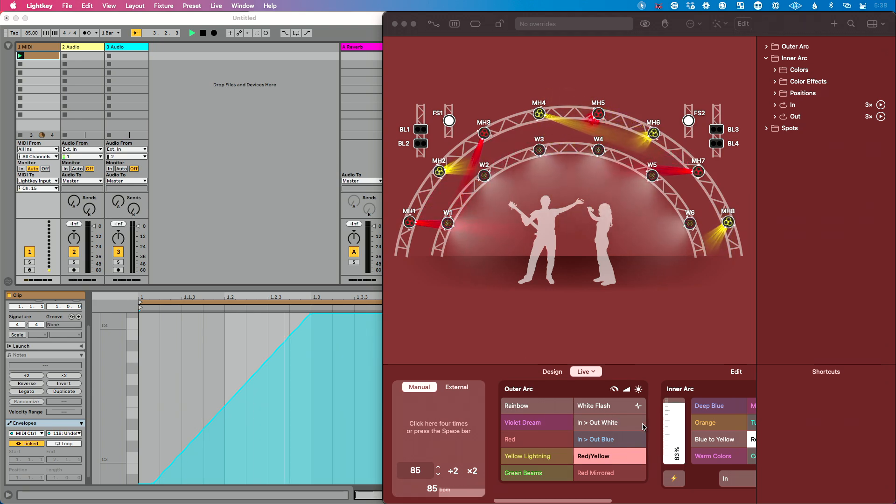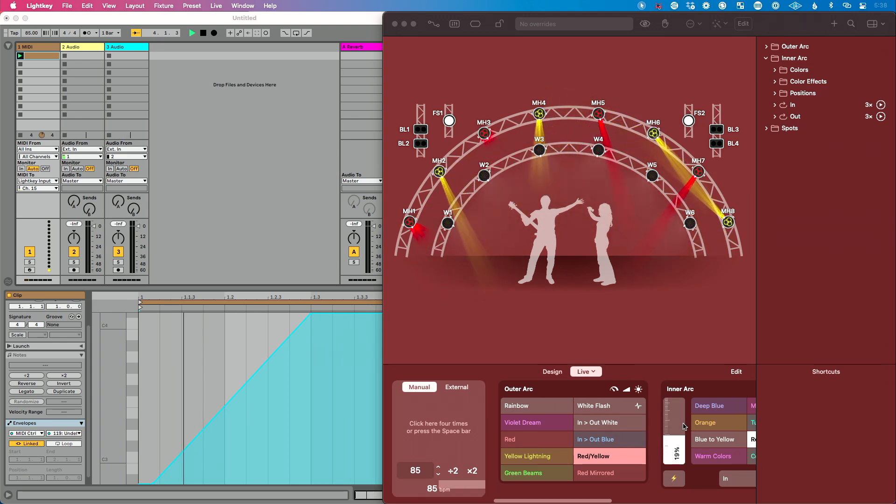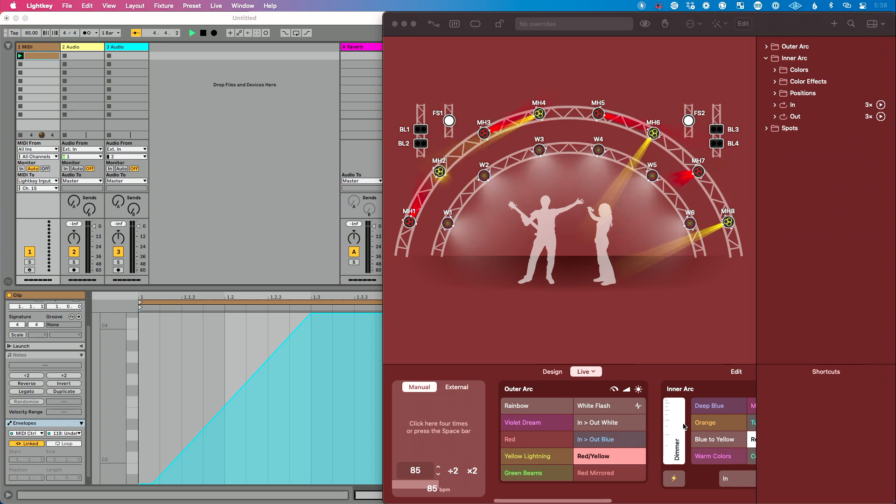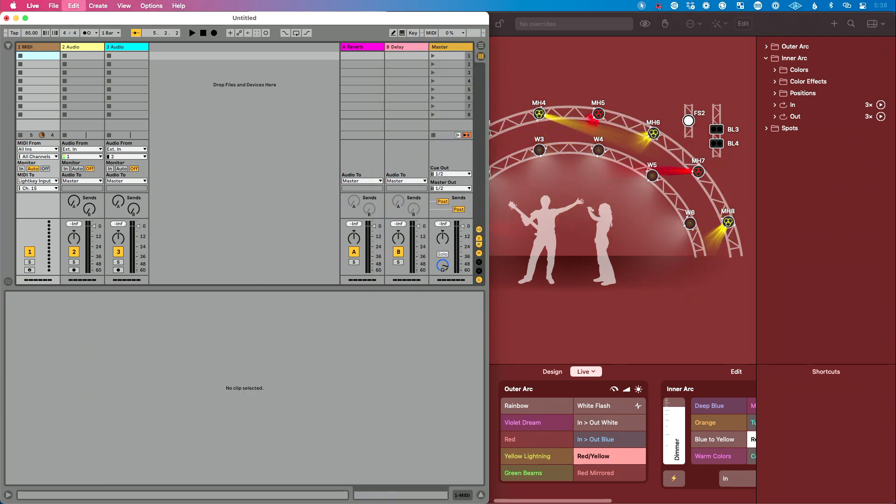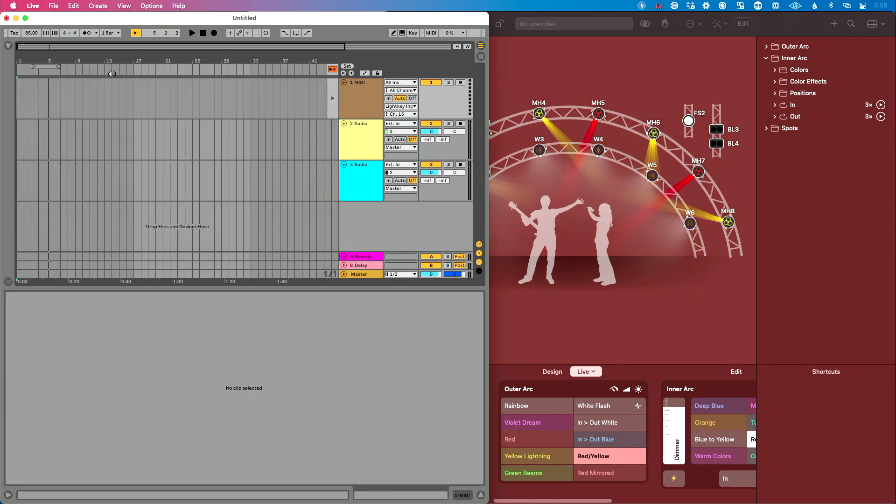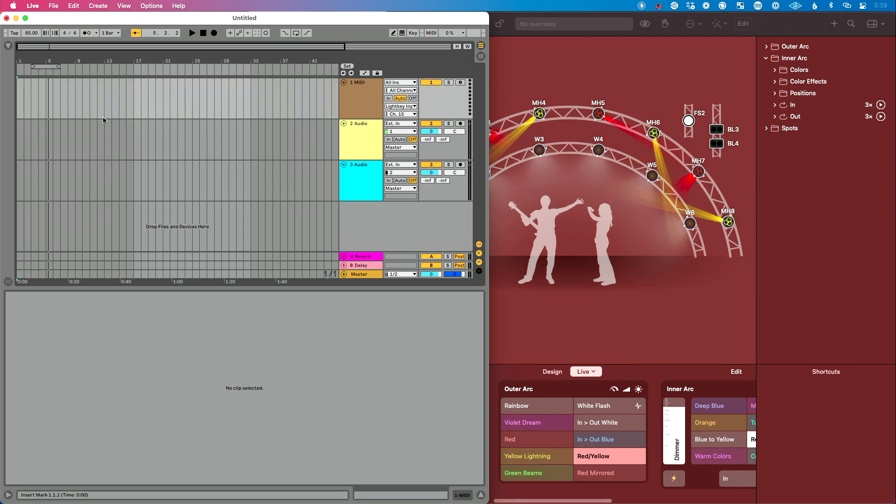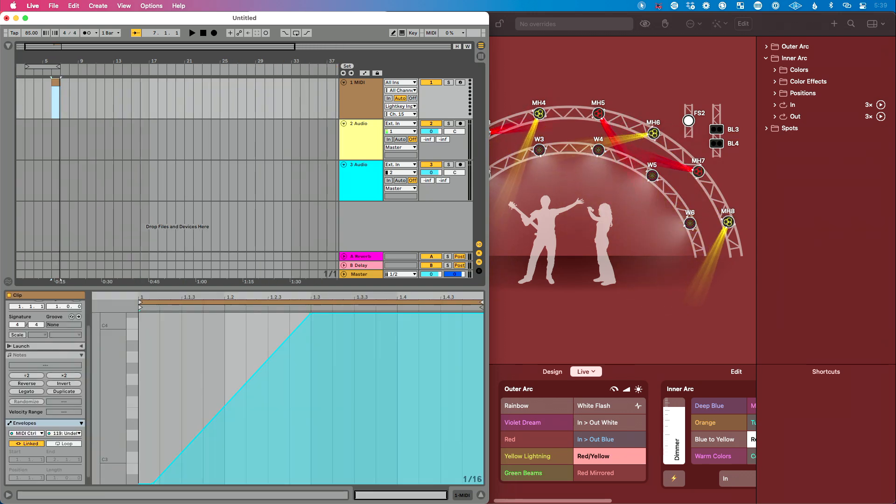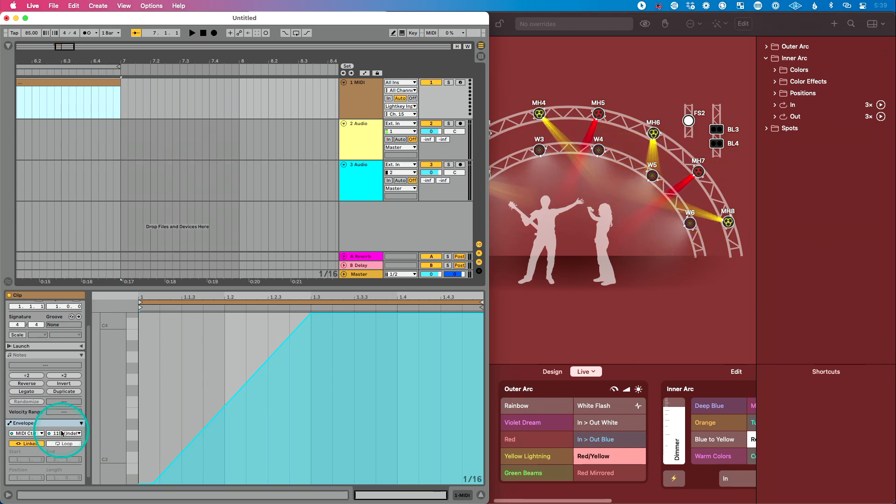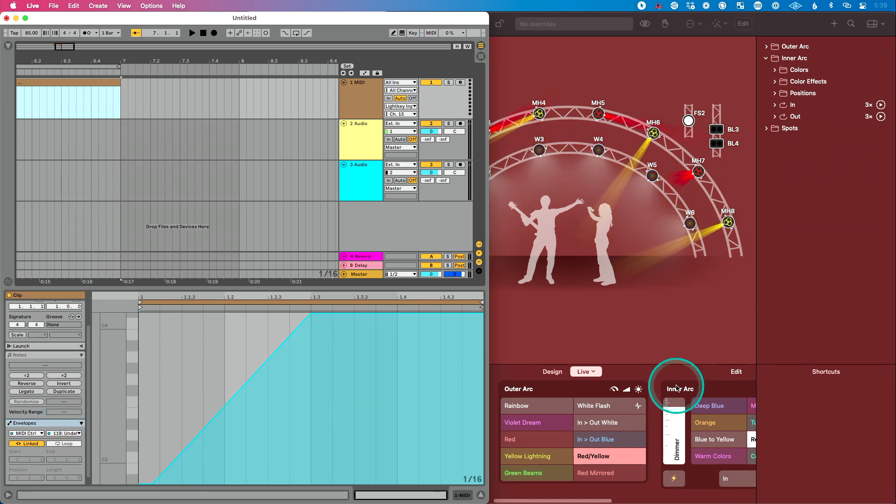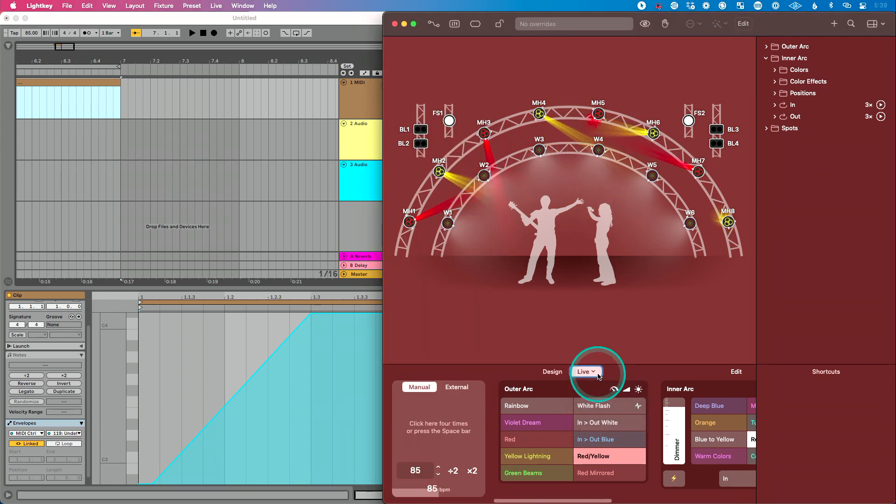So now as that clip is running, you can see our fader is going up. And then it's going to go down. So now the way that we can practically apply this in Ableton is I can cut this clip, take it back over to Arrangement View, and I can drop this clip in. Again, just knowing CC 119 now controls our Dimmer on the inner arc in our Manual Control page.